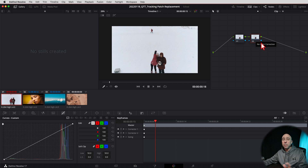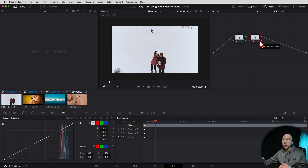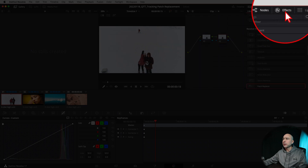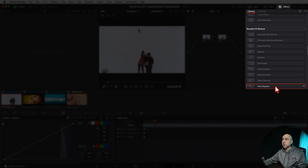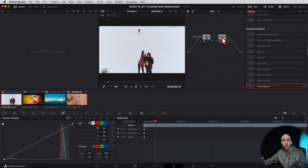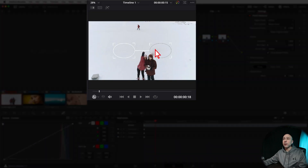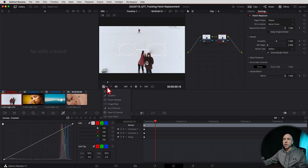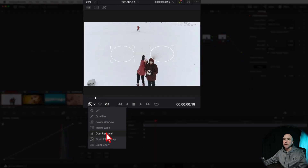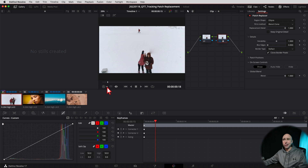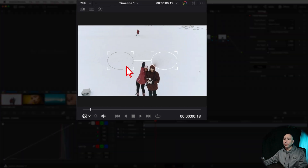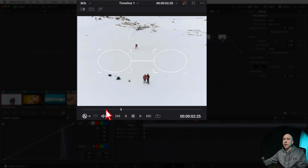Next thing we need to do is find the patch replacement tool. Now this is in the Studio version — actually it might be in the free version too, but you may get a watermark if you don't have Studio. Come over to the Effects Library, open that up, and scroll down to Patch Replacer — it's towards the bottom under FX Revival. Grab that and drop it onto the node we just created. Now you can see it dropped the effect on there with a clone and a source window. If you don't see these, come up here and click on this little icon and select Open Effects Overlay.